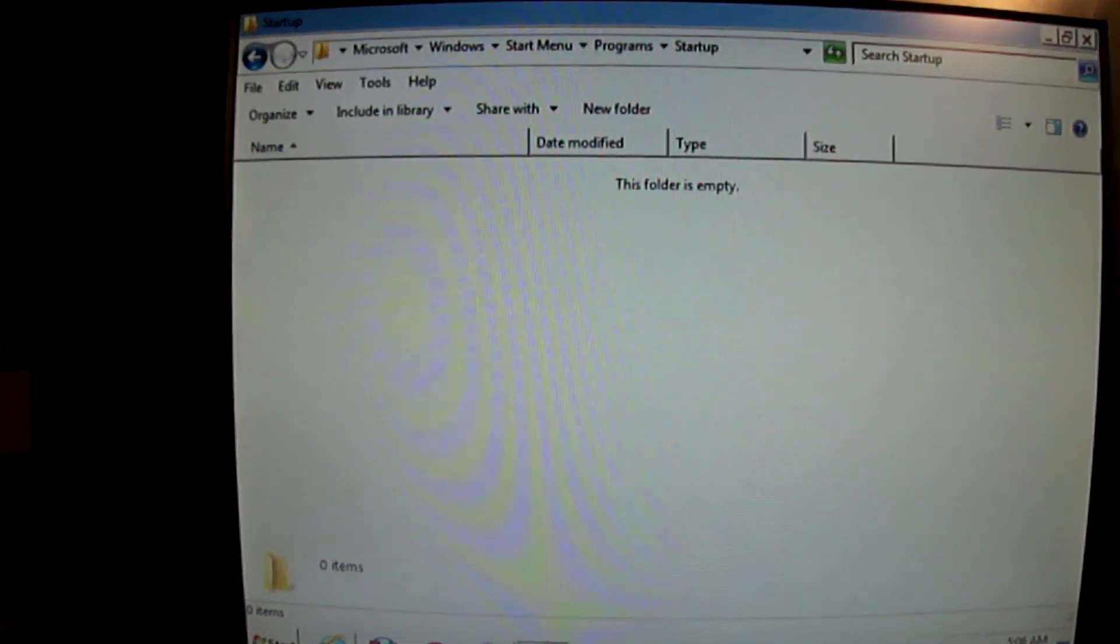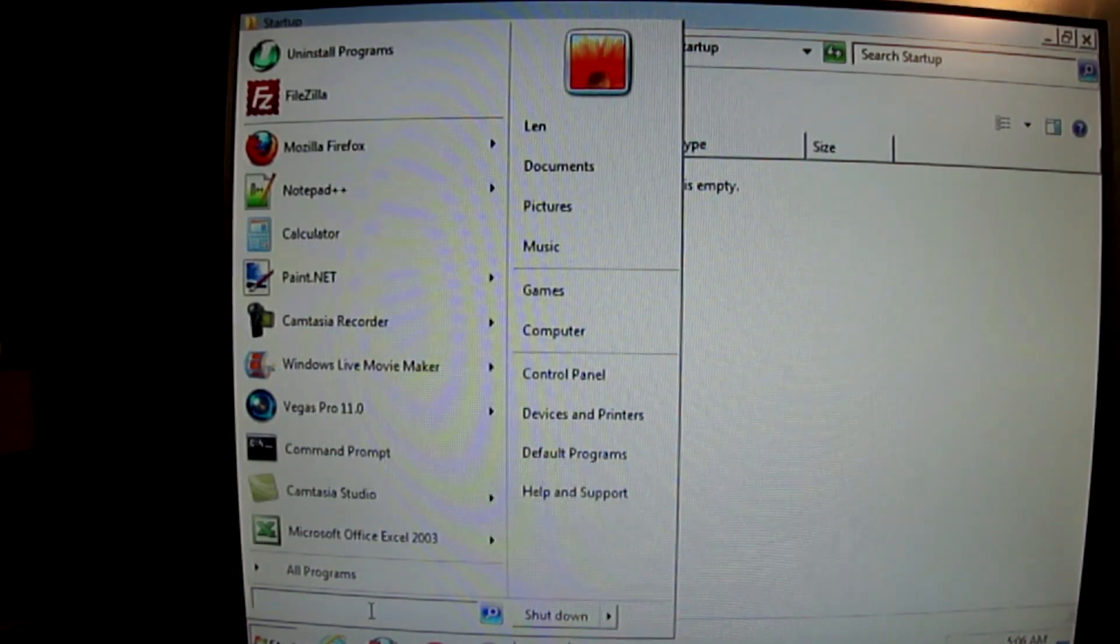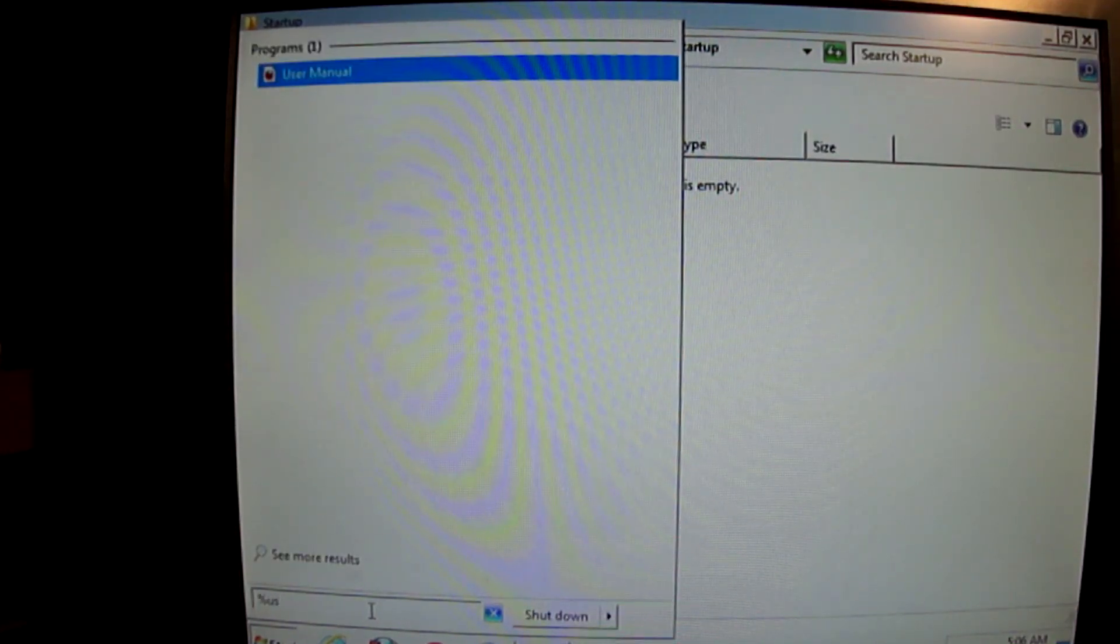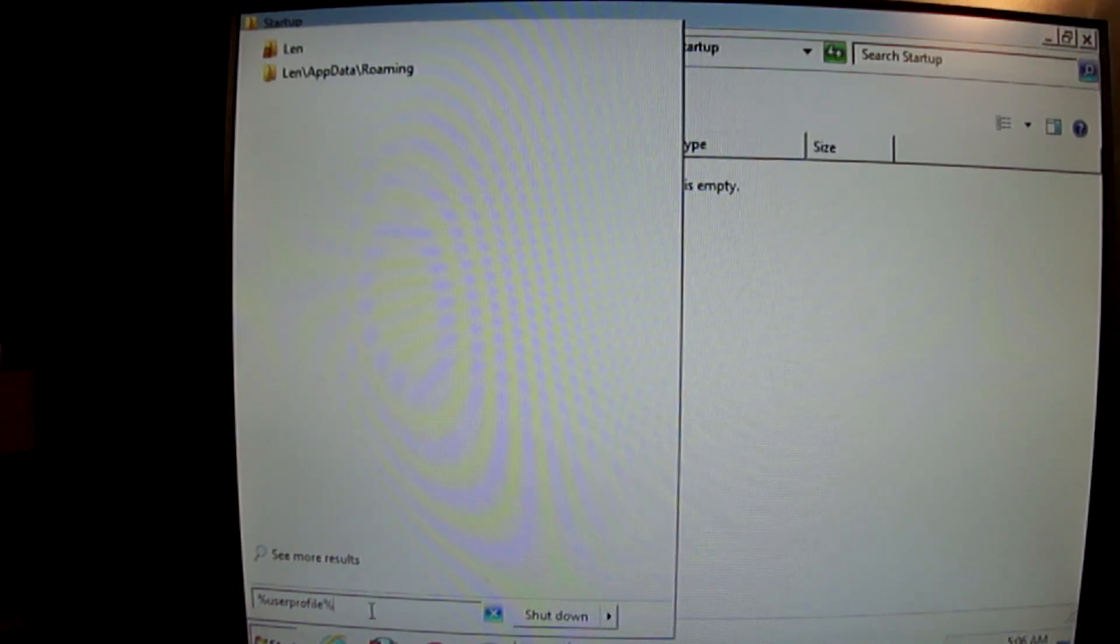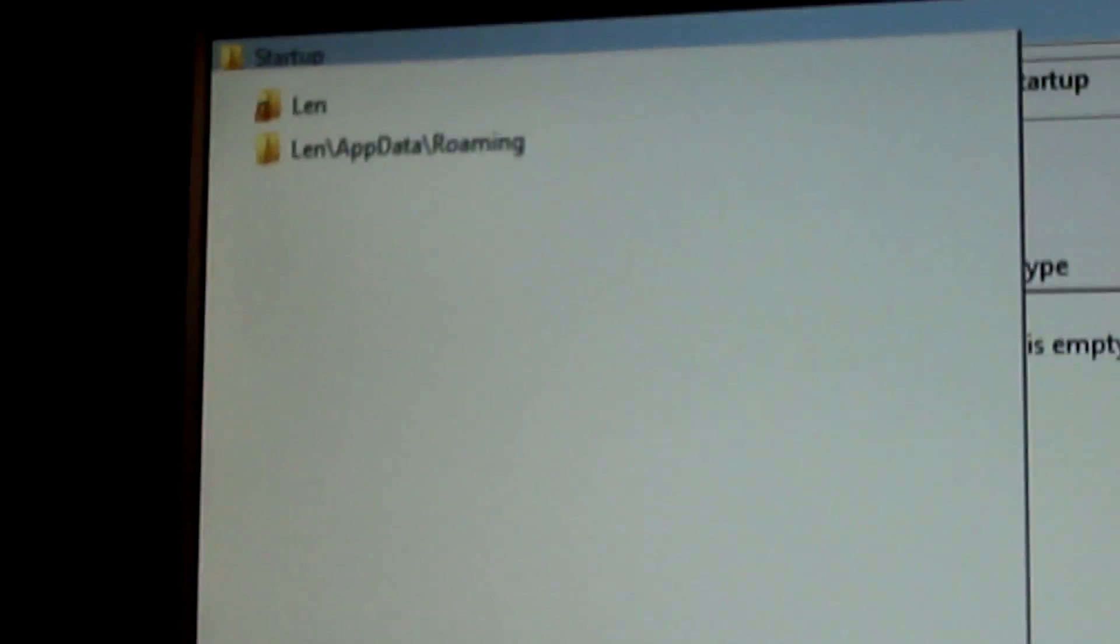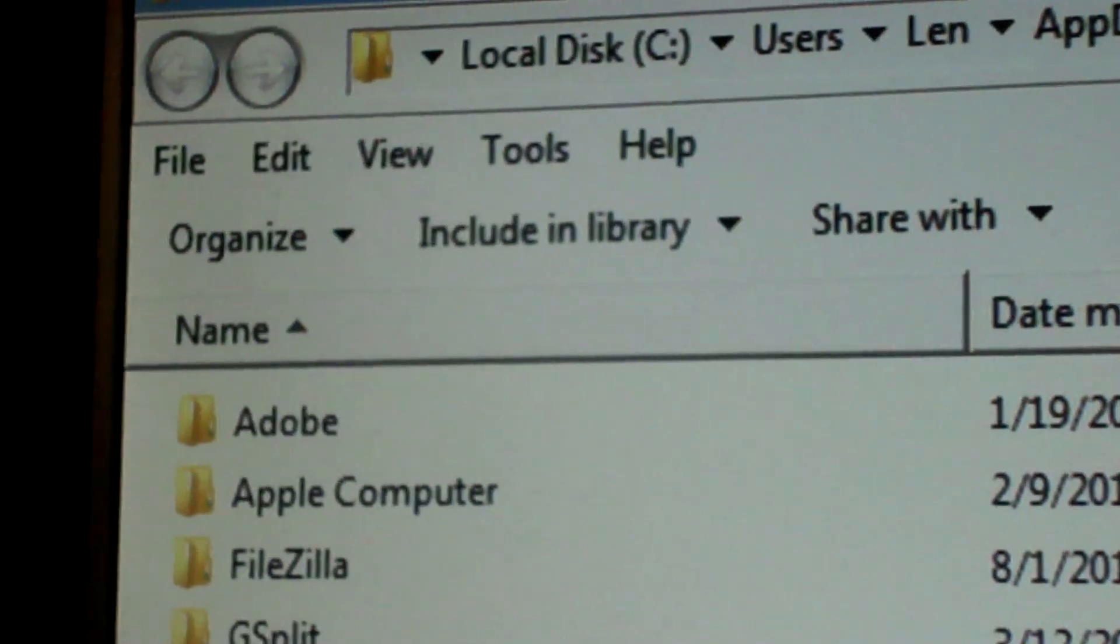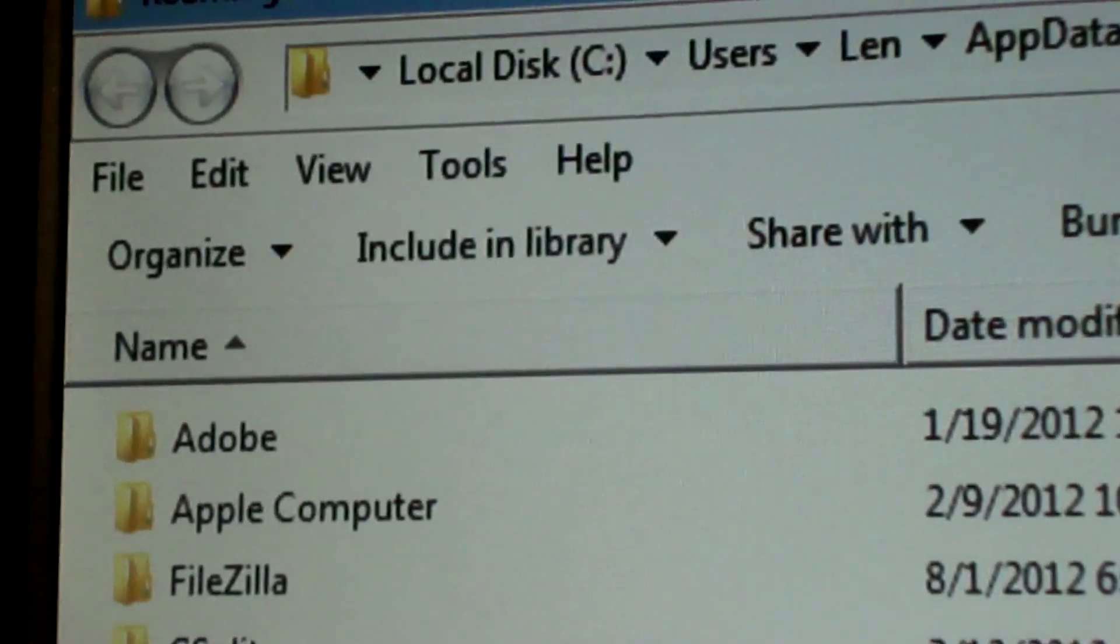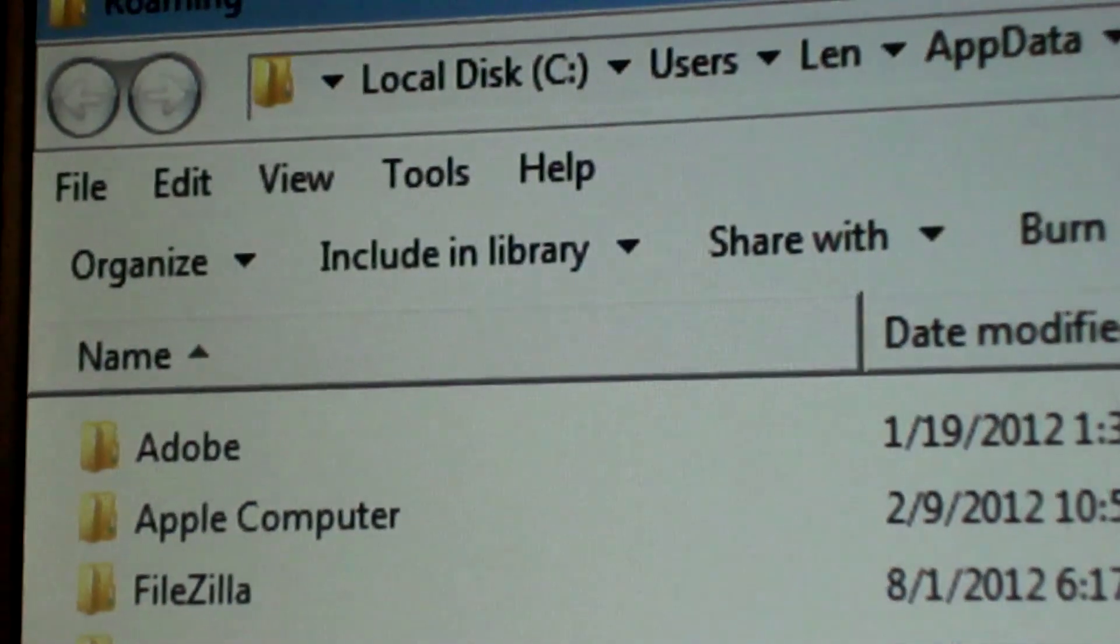So you go back to the start menu and now you search for user profile with percent around it. U.S.E.R.P.R.O.F.I.L.E. And then you find the affected profile that way. And when you do, let me zoom back over to that. You go ahead and open up that profile. Let's do that.